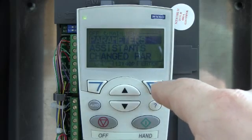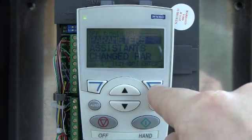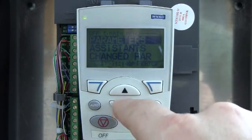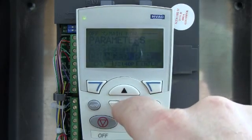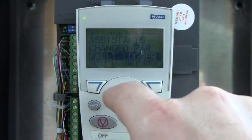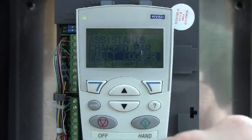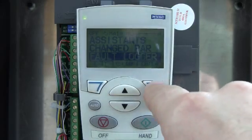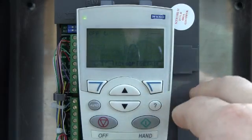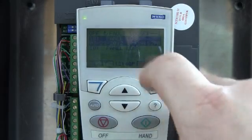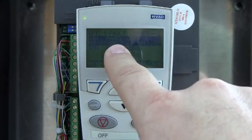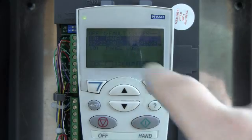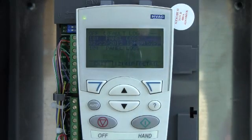The other thing I wanted to show you — I'm going to push the menu button, then push the down arrow until I see the fault logger that I was talking about before, and enter into that. It will tell me and remember the last known faults for the drive.